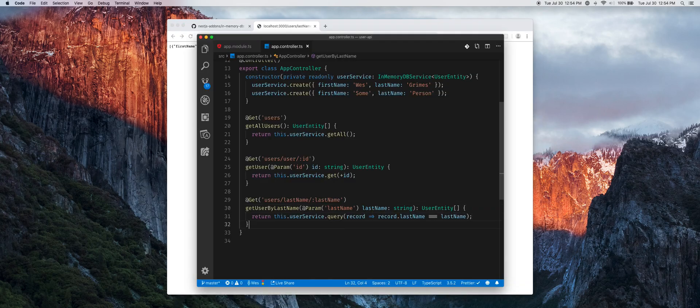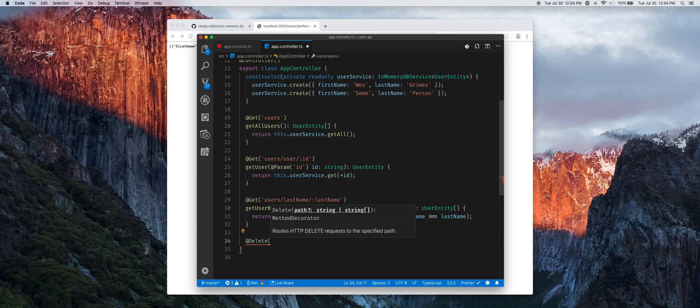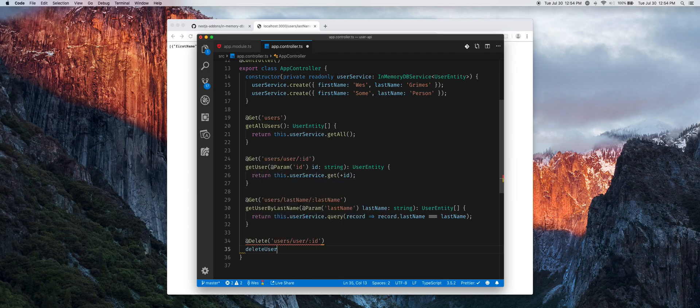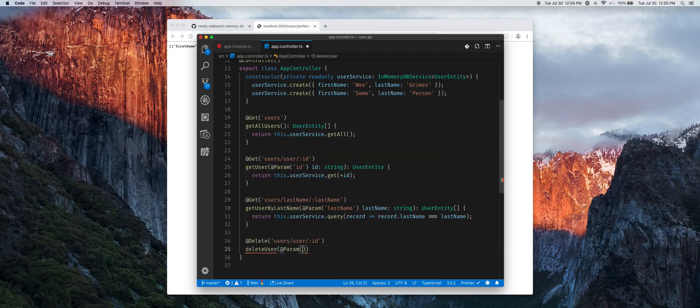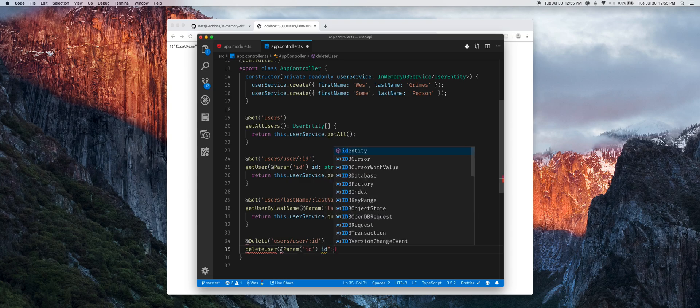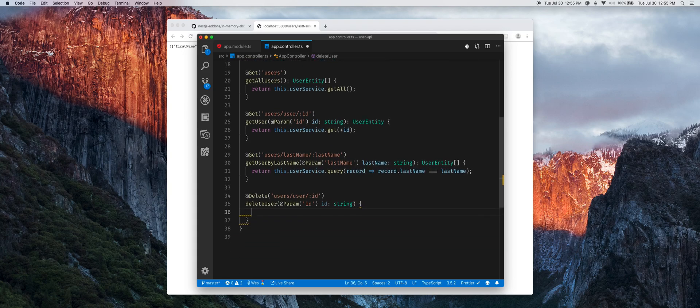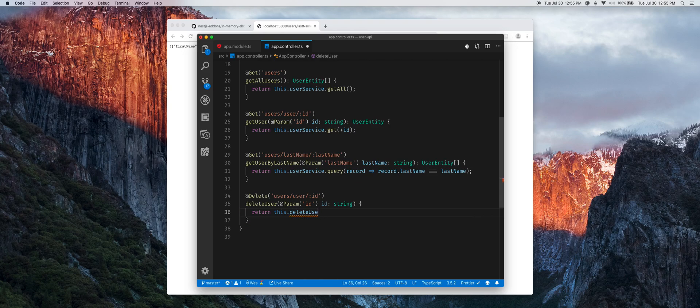And again these methods are all there. You could have a delete command for a specific user. We could say delete user with a param ID, and then we would just say return this.userService.delete.